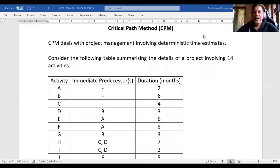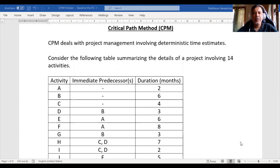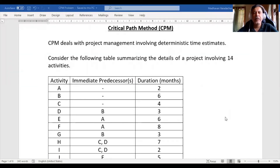Hello everyone. In this video we will see one important technique used in project management for scheduling the overall project. The method is the Critical Path Method, or CPM. It deals basically with project management where the time estimates are deterministic. When the time is deterministic and clear, we use this particular method.